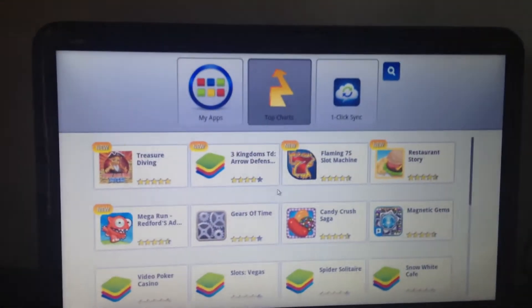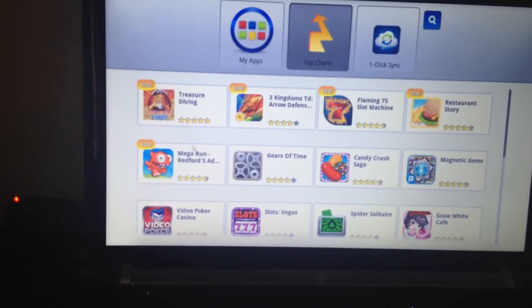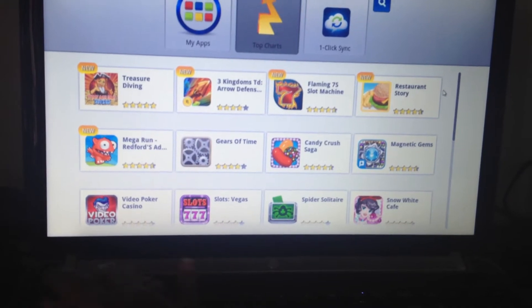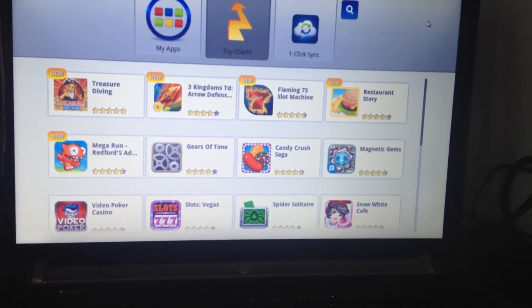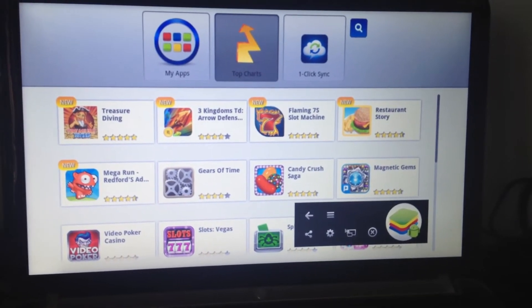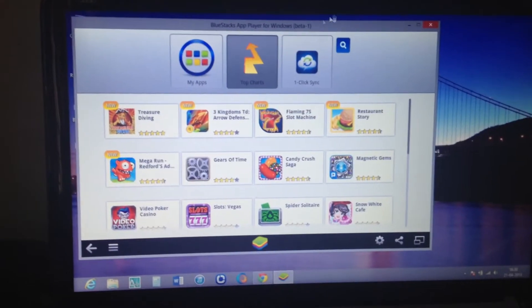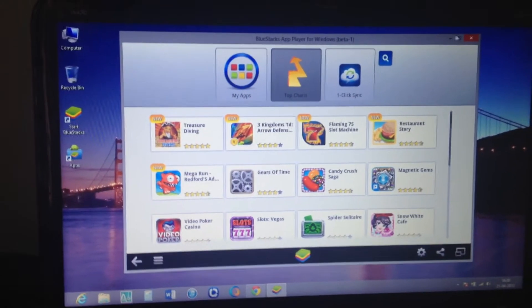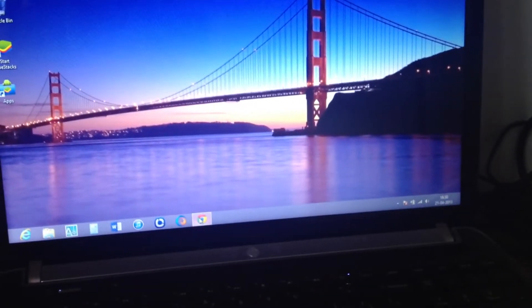Now the BlueStacks application has been loaded. You can see many apps right there. You can also toggle full screen.